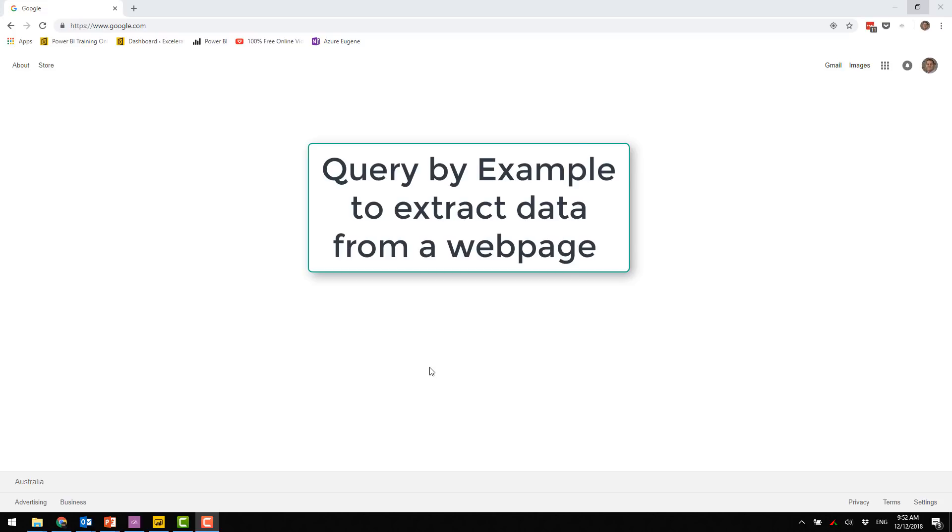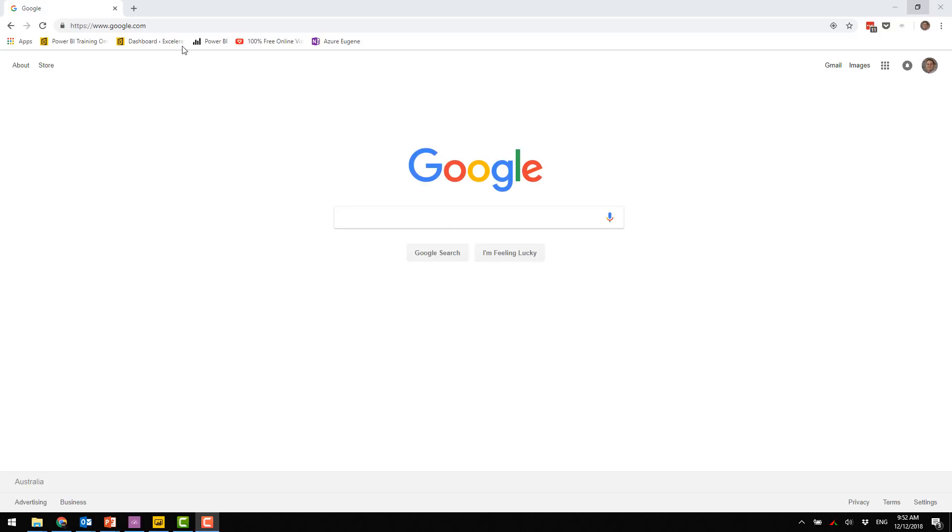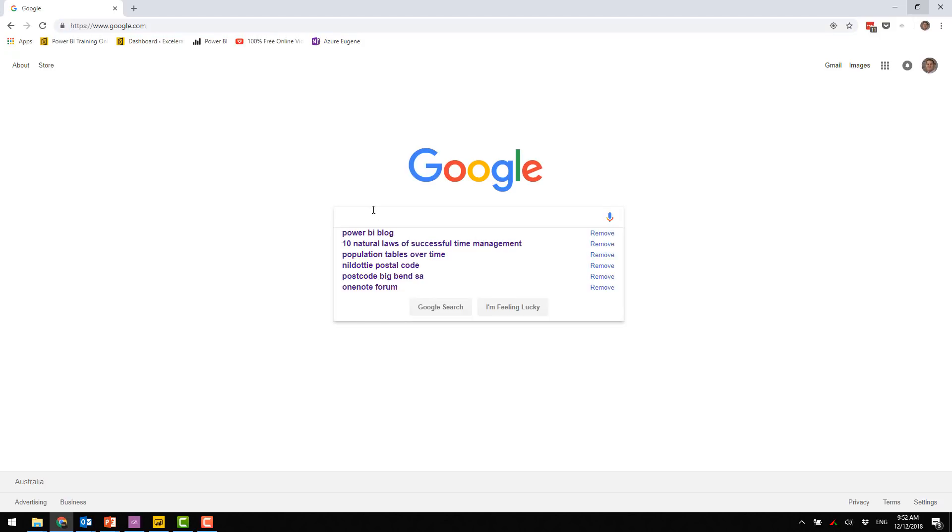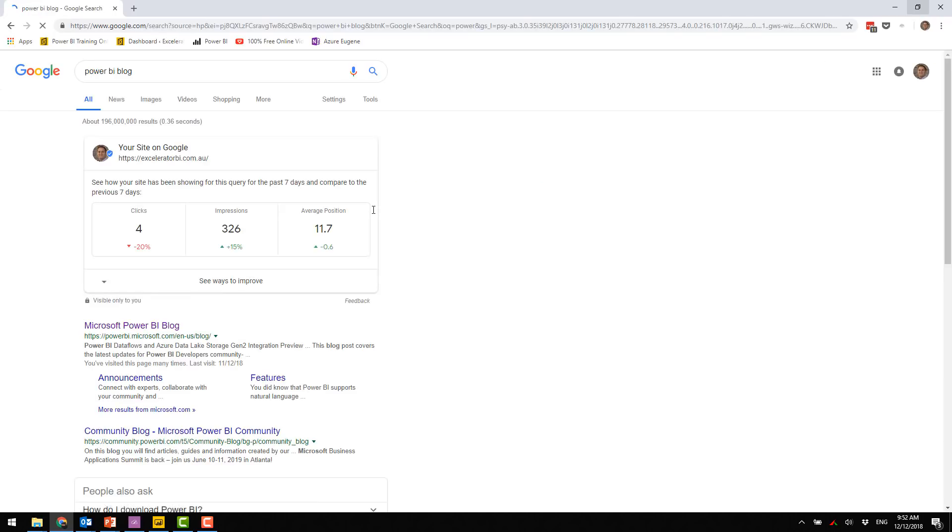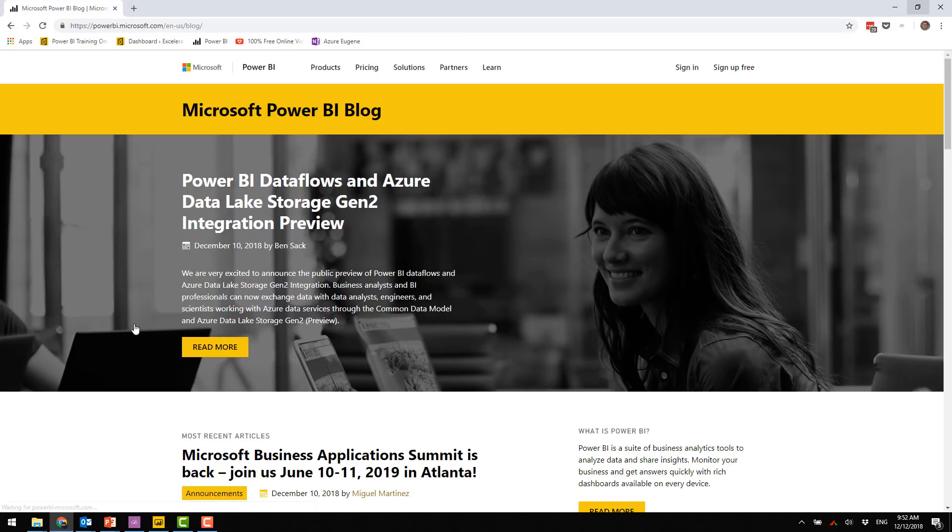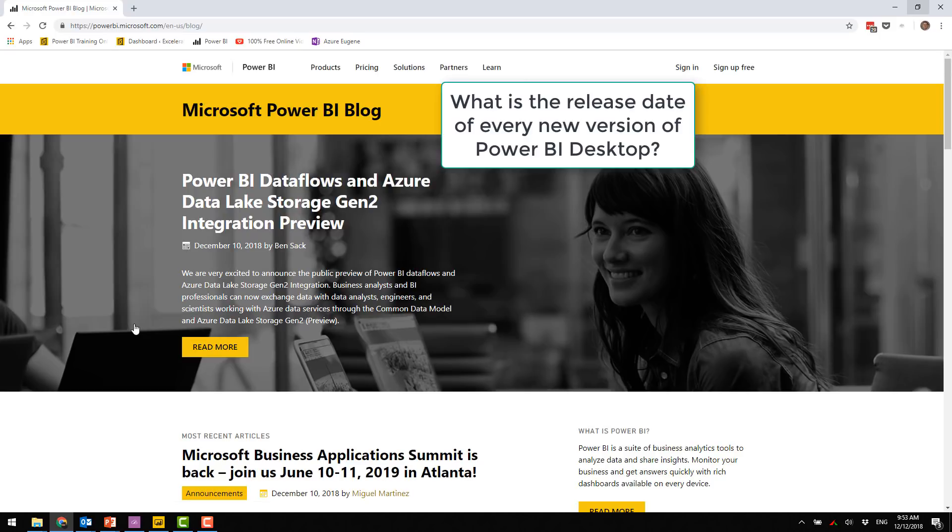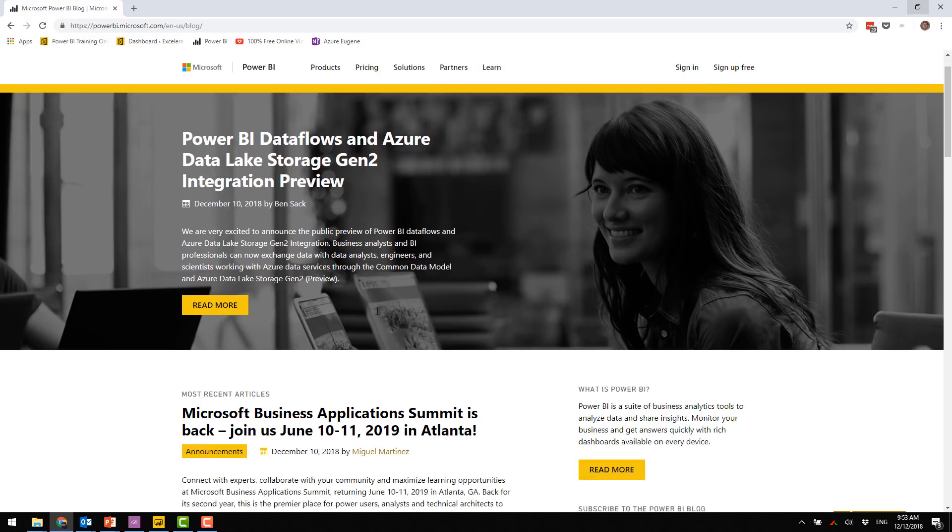Hey, Matt Allington here. Today I'm going to show you how to use Query by Example to extract some data from a web page. Specifically, I'm interested in the Power BI blog. So let me come here, Power BI blog. I can never remember the URL, but here it is. So here's the official Microsoft Power BI blog. The objective here is that I want to know what is the release date of every new version of Power BI Desktop.